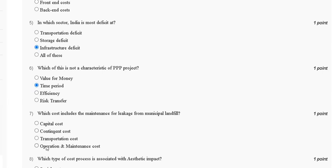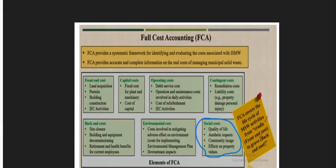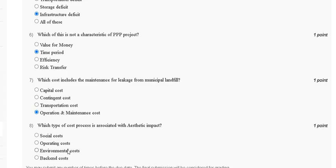The correct answer for question seven is option D, operation and maintenance cost. Question eight: which type of cost is associated with aesthetic impact? Options are: social cost, operating cost, environmental cost, or back-end cost. Under full cost accounting, social cost is a qualifier of life — aesthetic impact, impact on community, and effect on property value. The correct answer for question eight is option A, social cost. Thank you guys.